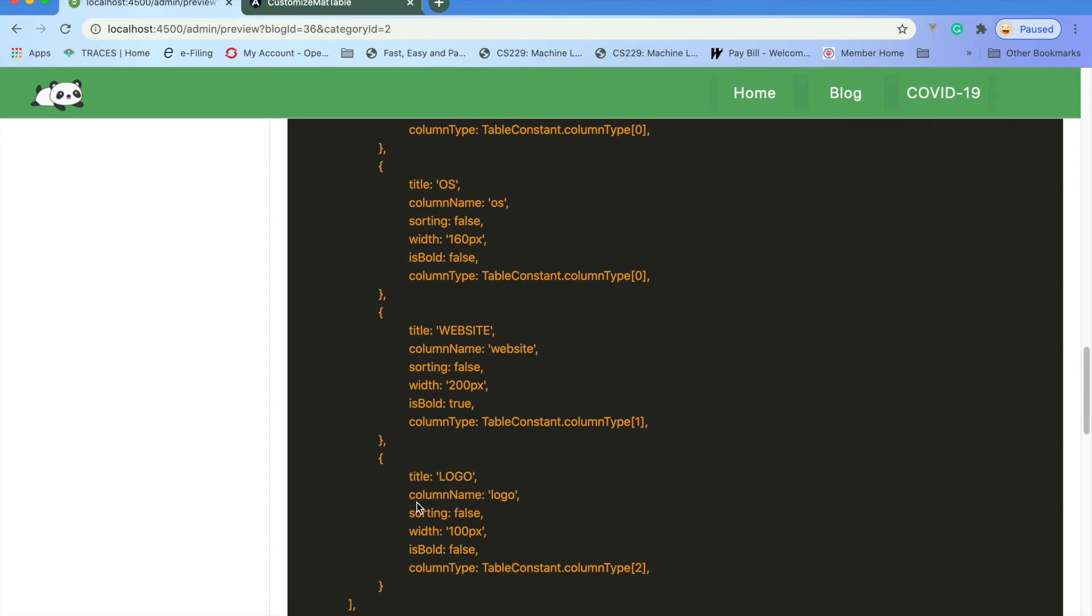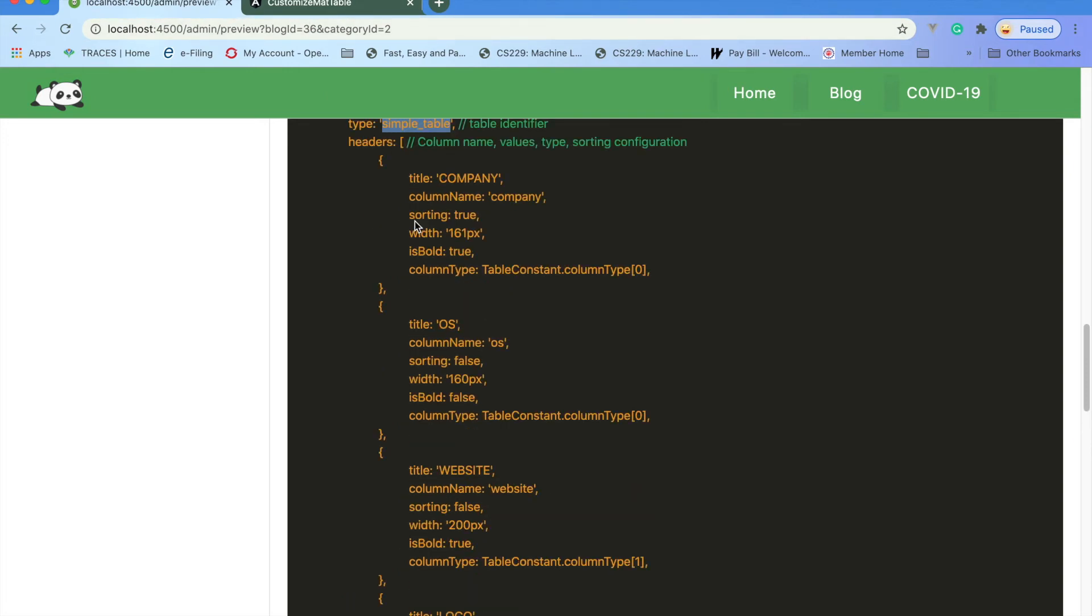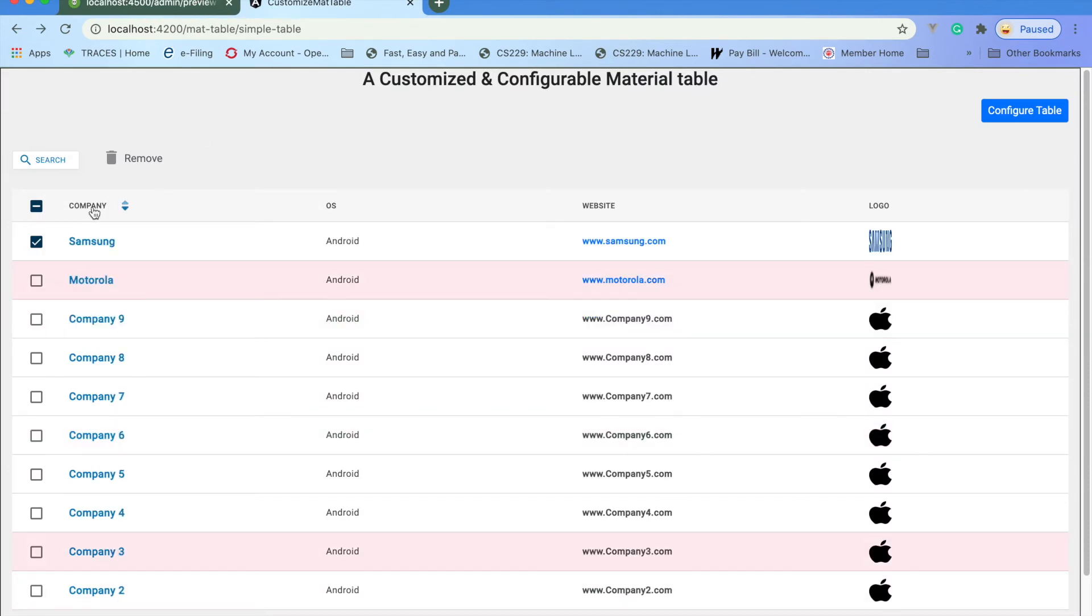That's mentioned here: company, OS, website, logo. The column name, the title should be logo, and the column name should be as per your data model property. You can specify if you need sorting or not. I've added sort for company, so if you go back and do a sorting, it will be sorted accordingly.